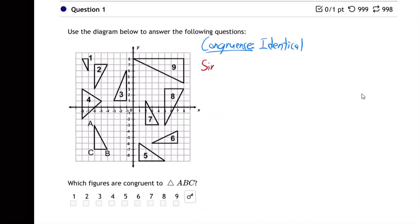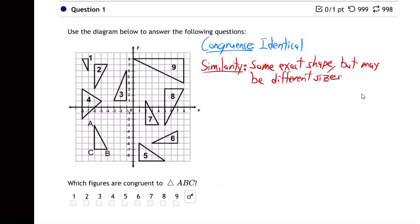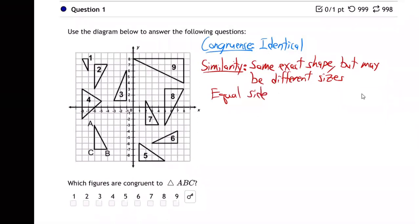And next, similarity. Remember what similarity means: same exact shape, but may be different sizes. They don't have to be different sizes, but they may be. And they have equal side ratios. Similar triangles have equal side ratios.